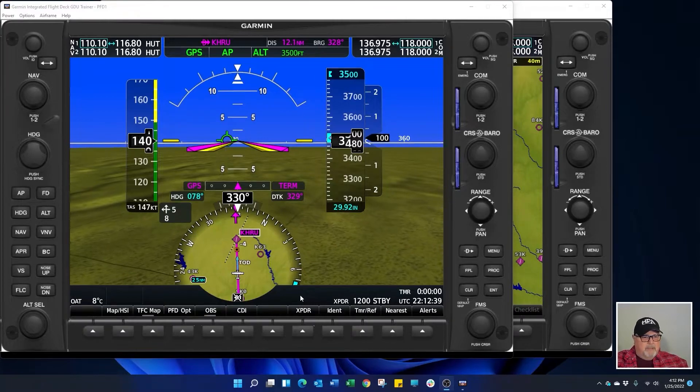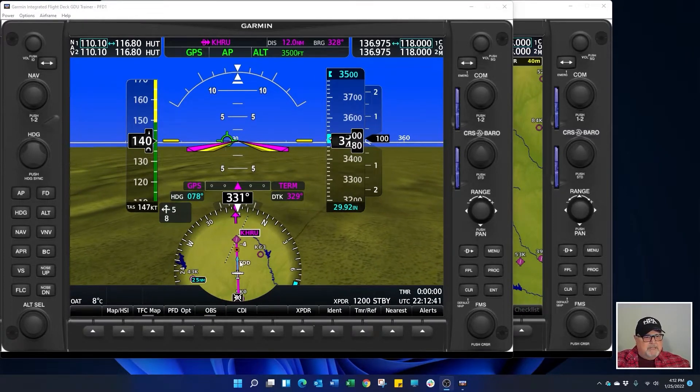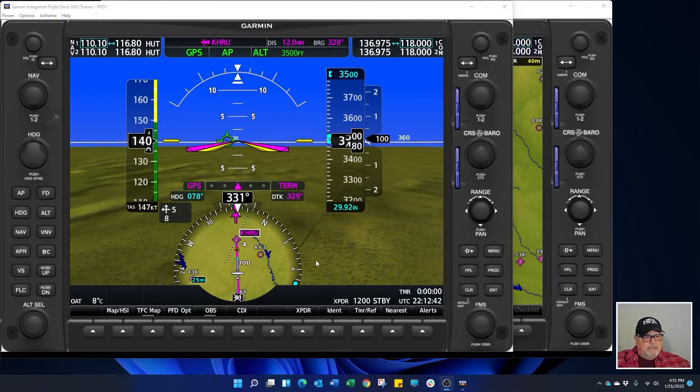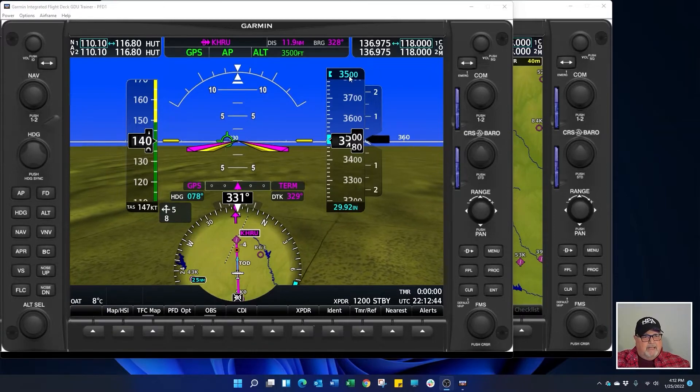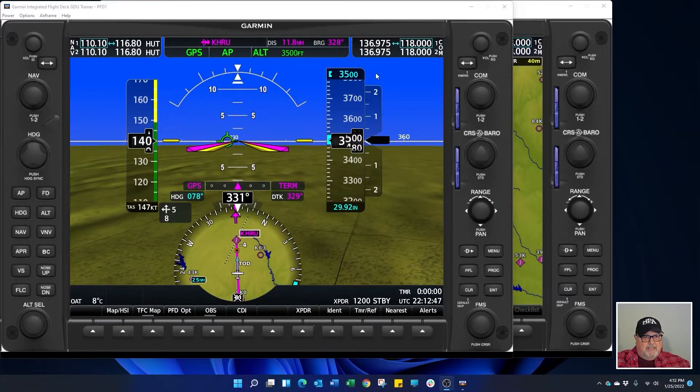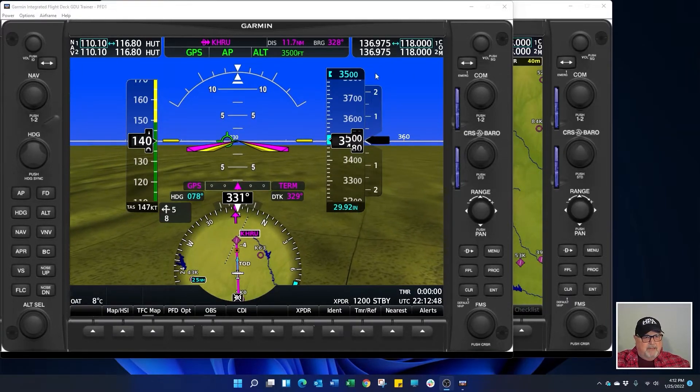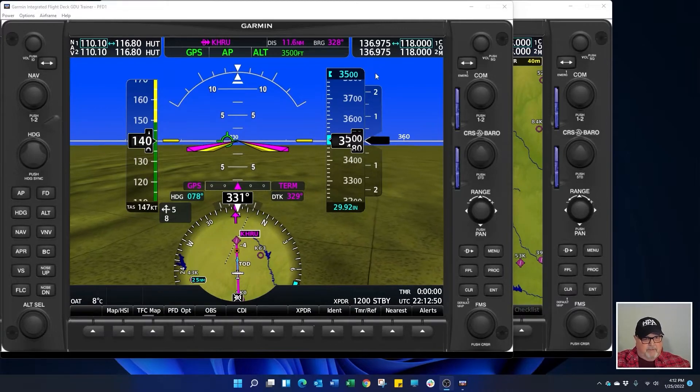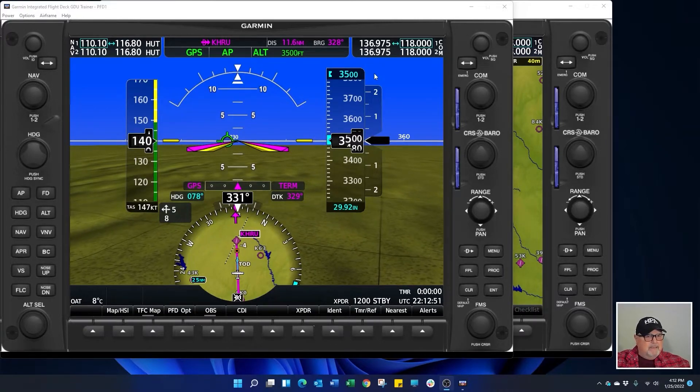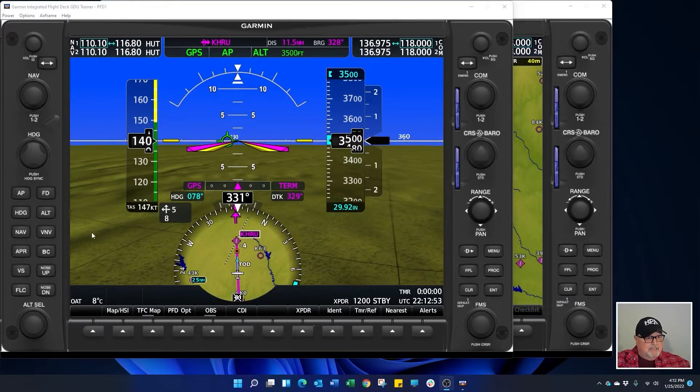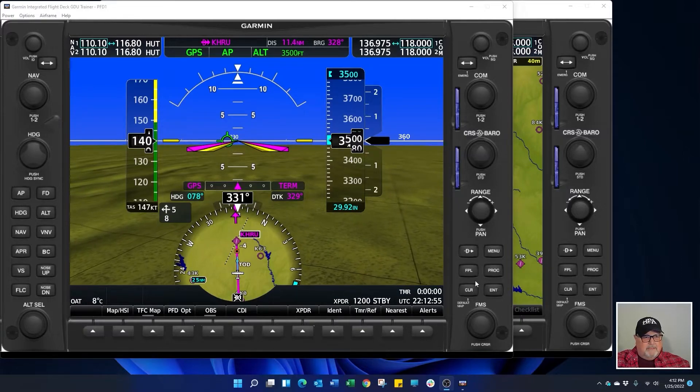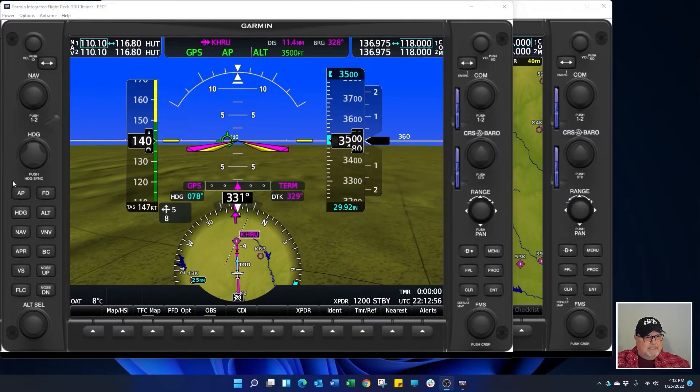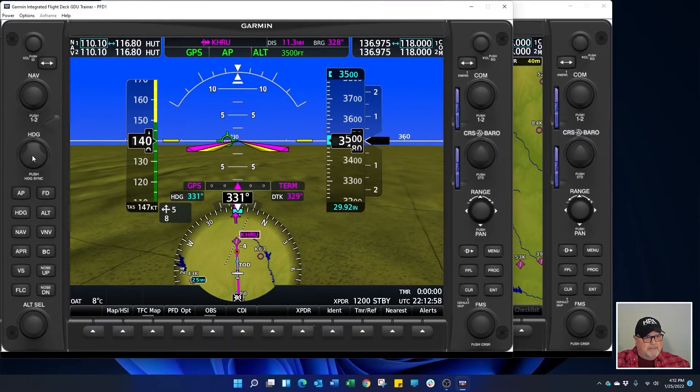So we're coming up on our one minute top of descent call out again. At that point I'm going to see what altitude I need to descend to right here. I'm going to hear vertical track. Set my altitude select. Arm the VNAV. And descend down to pattern altitude.